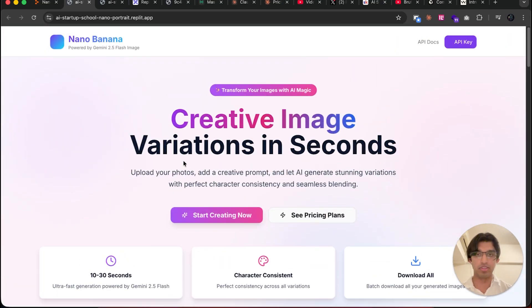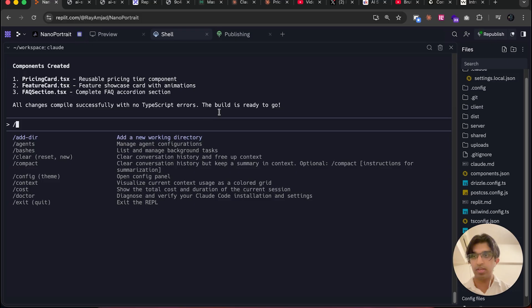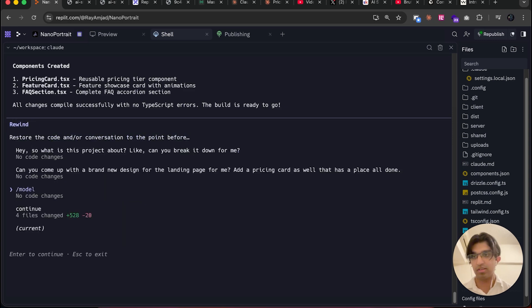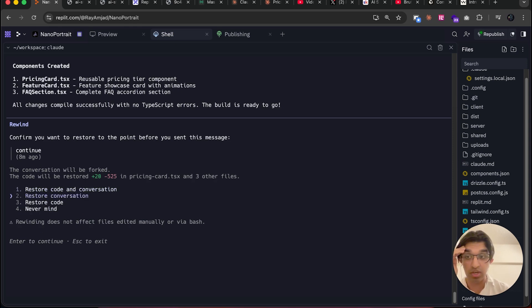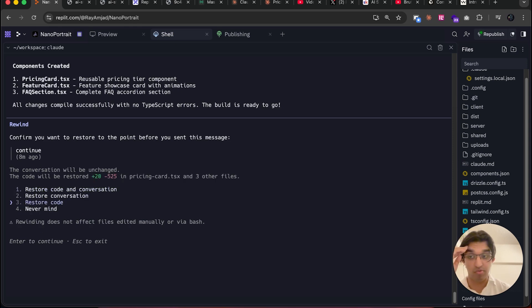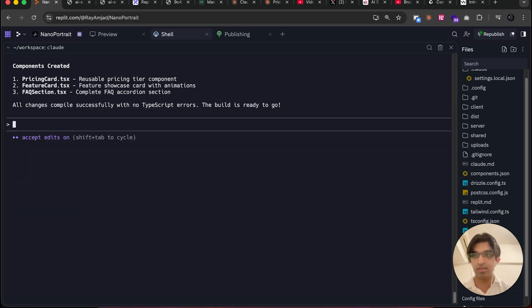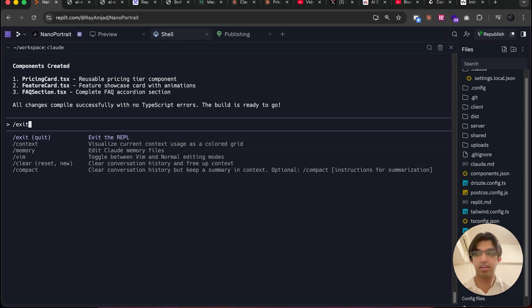I can go to this URL here and it will open up in a new tab. This is the design improvements that Claude Code made to our project. If you want to rewind any changes because it did something crazy or wrong, you can just do /rewind. Then I can go back to any early point. For example, if I go back to this point, it will say, 'Do I want to restore the code and conversation, restore the conversation, or just restore the code?' I'll just do Never Mind instead.